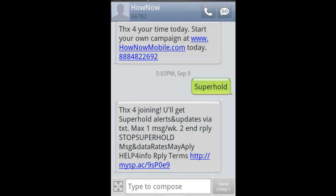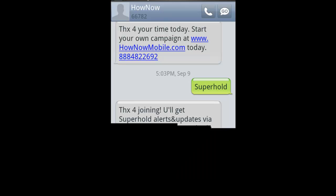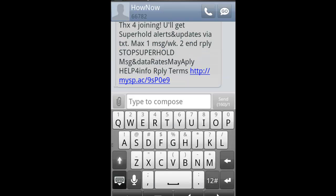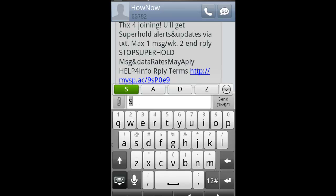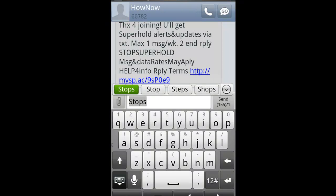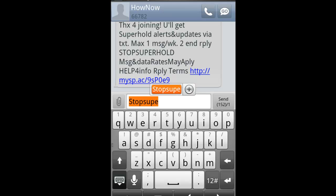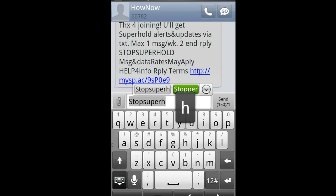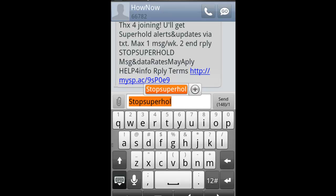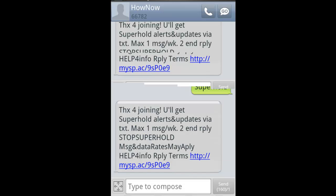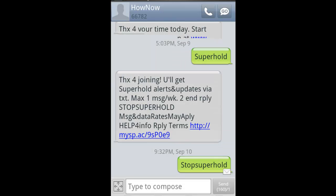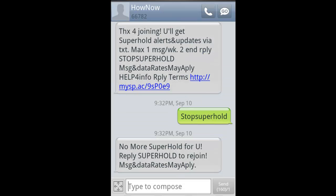All right. So I'm going to unsubscribe from this, stop super hold and hit send. And there you have it. No more super hold for you. Reply super hold to rejoin.